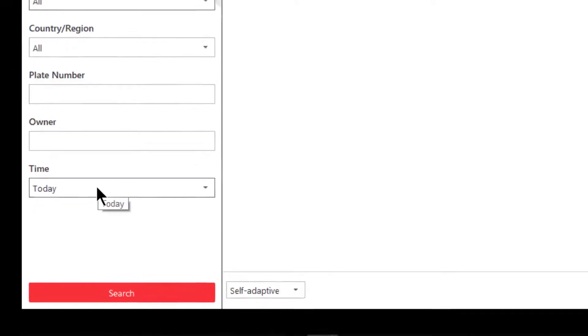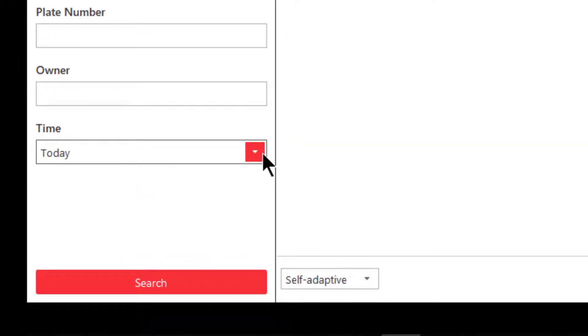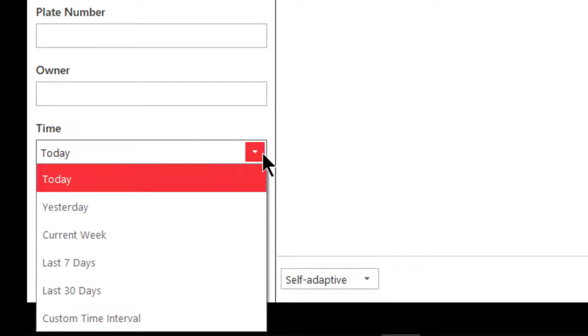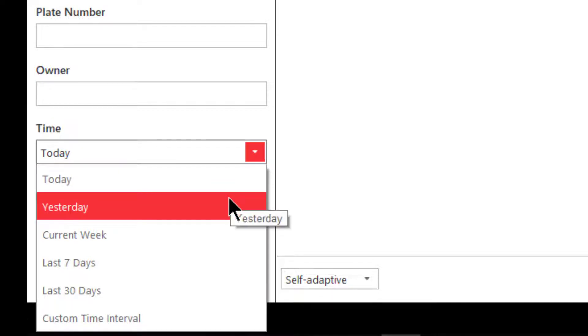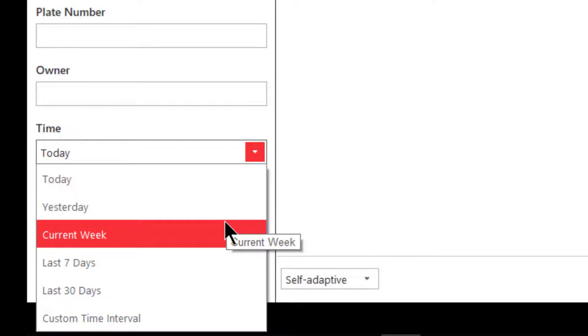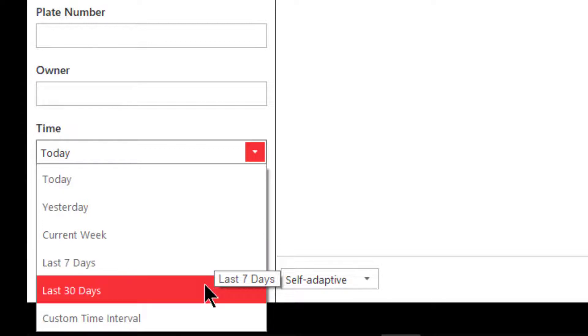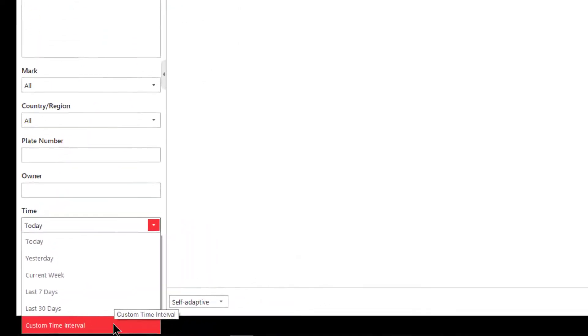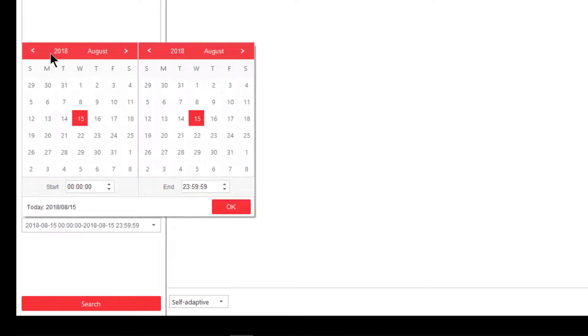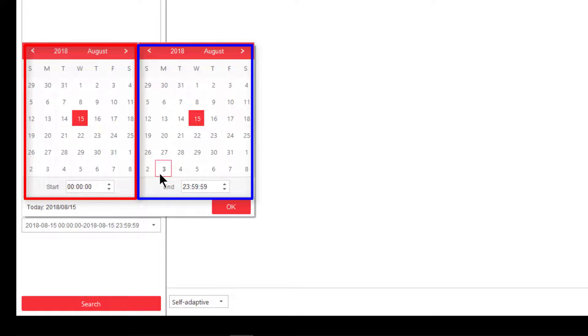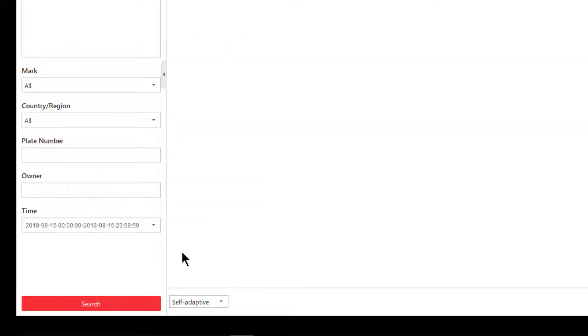The next section we're going to look at is time. We have many options here: today, that would be since midnight; yesterday, that would be yesterday from zero zero zero hours until 2359 hours; the current week, if today is Wednesday, would go back to Sunday at 12 AM until now; the last seven days would give me a full seven days; last 30 days goes from today 30 days back; and last but not least you have a custom time interval where you can choose the from time and to time and the date as well.